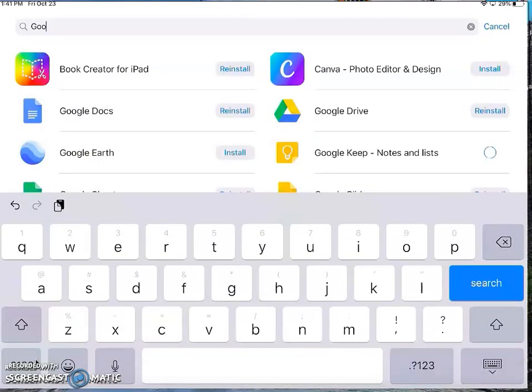Once you find it and install it, you will be able to get it set up and hooked up to your Google account.